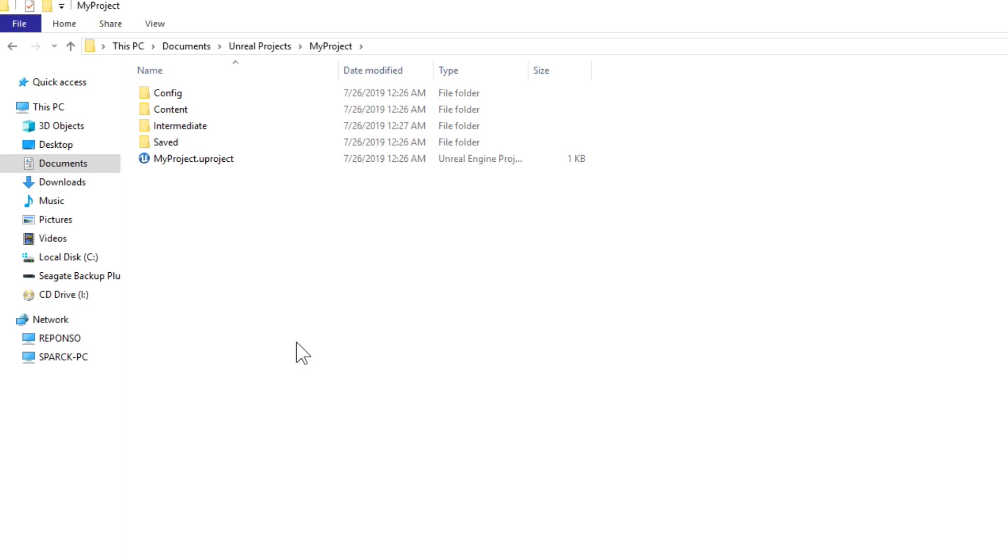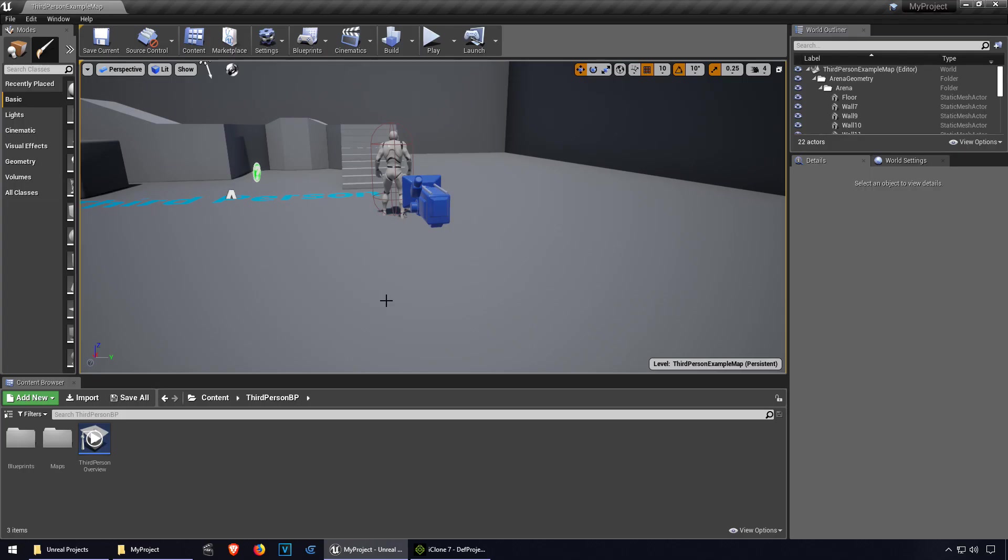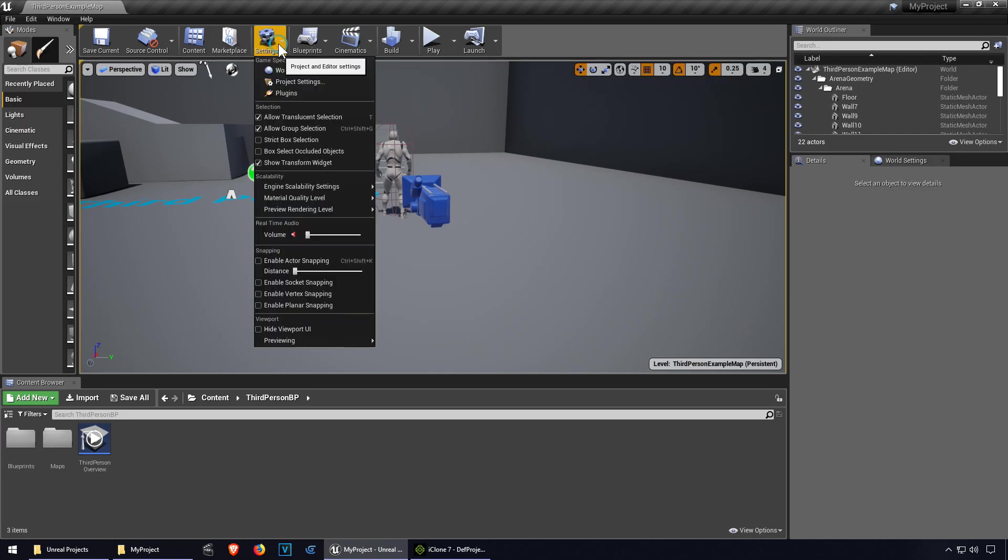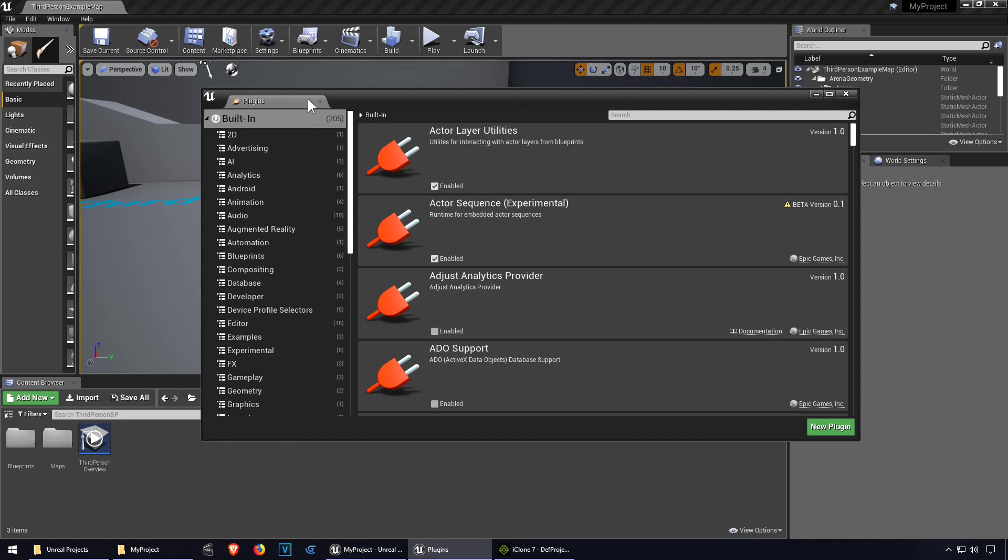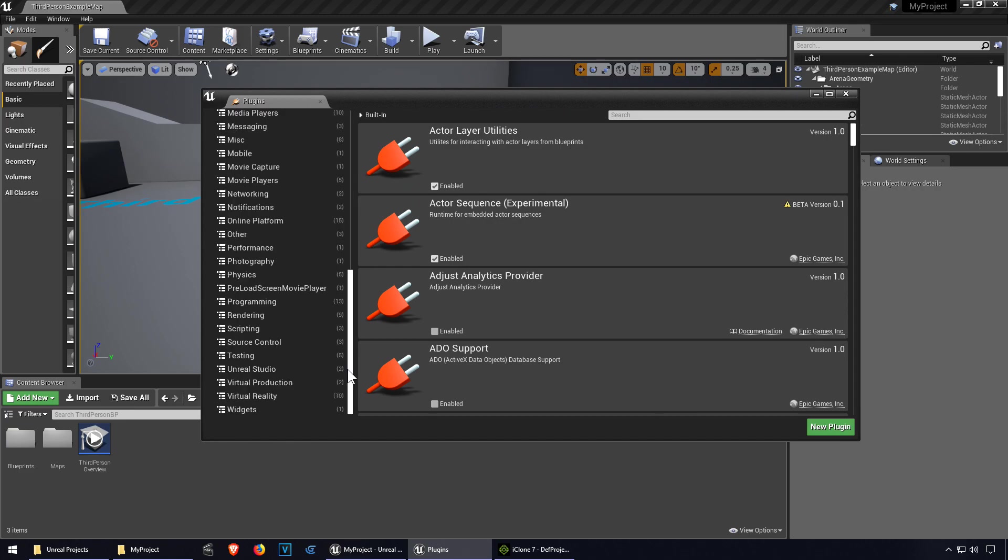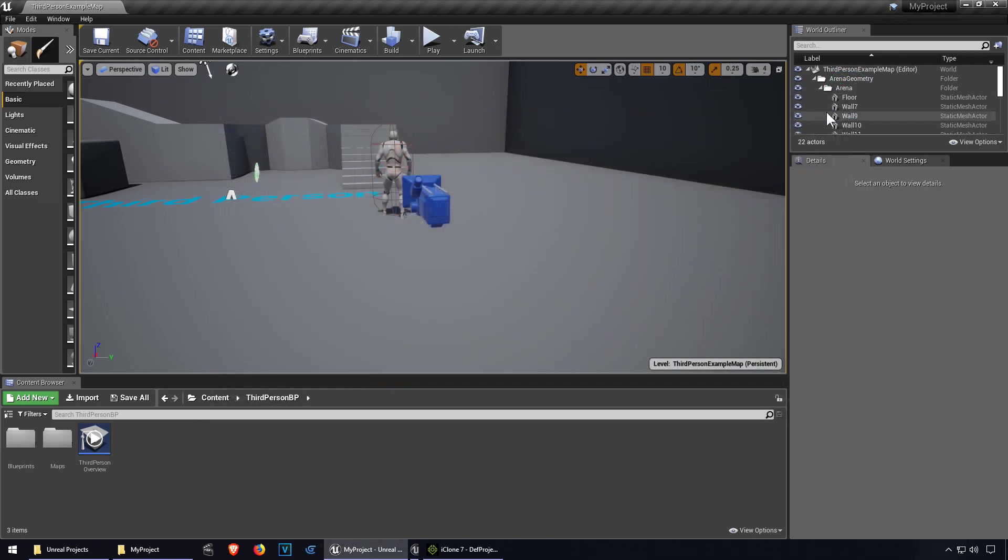Now in Unreal Engine 4 you should be able to see this but I'm not seeing it here. Let me just open plugins and I'm not seeing it there, so I guess you have to restart the program. Let me just restart Unreal.